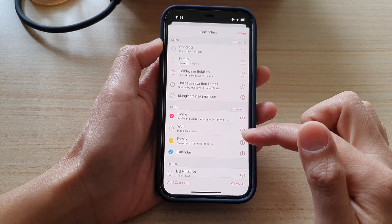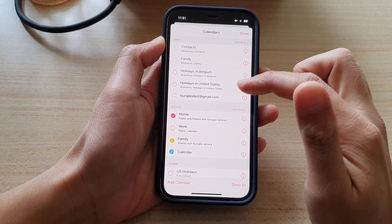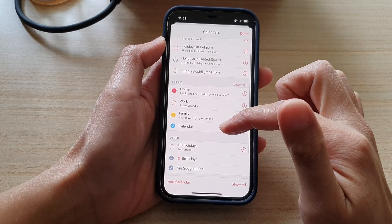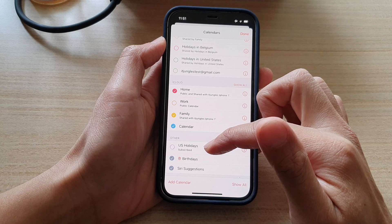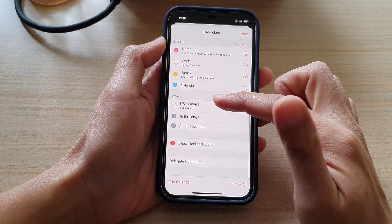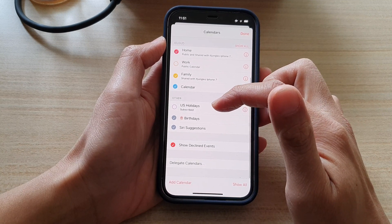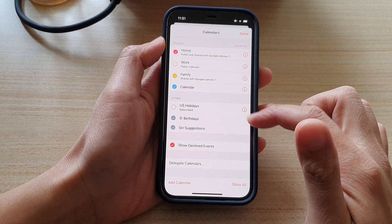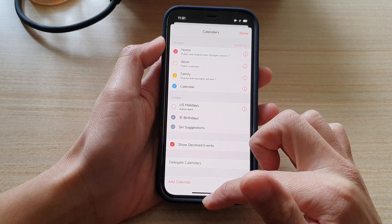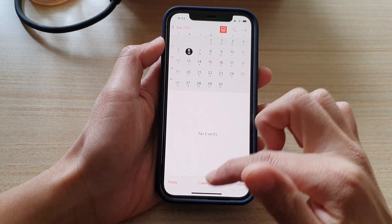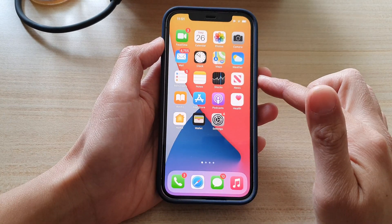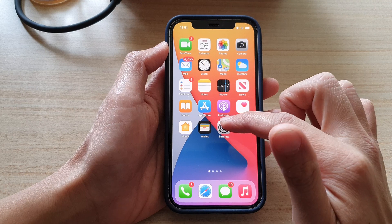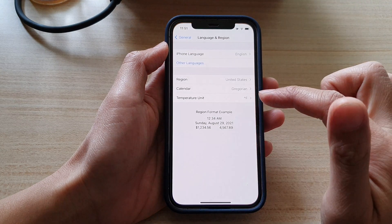If you want to permanently delete all the US holidays, especially the subscribed calendar, then what you can do is go into the account. So I'm going to swipe up to go back to the home screen then tap on settings.